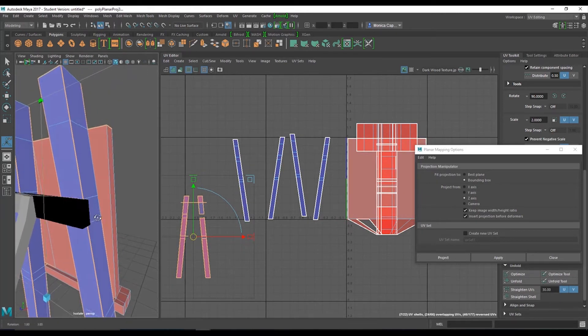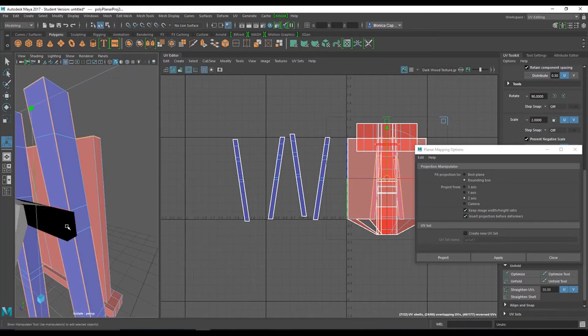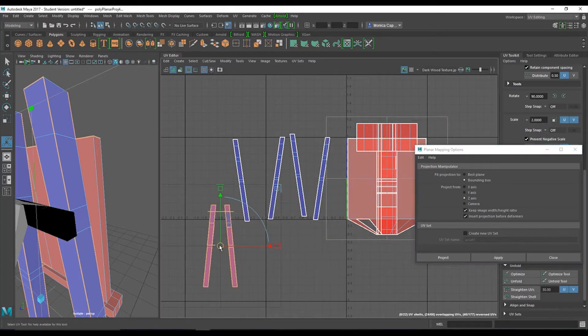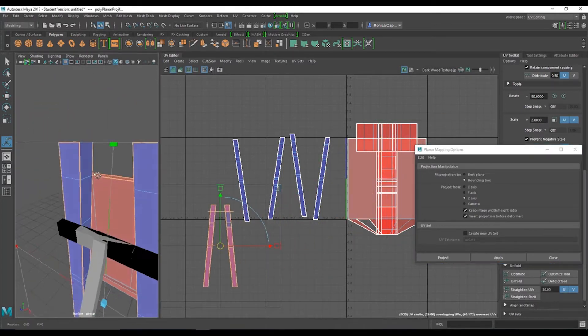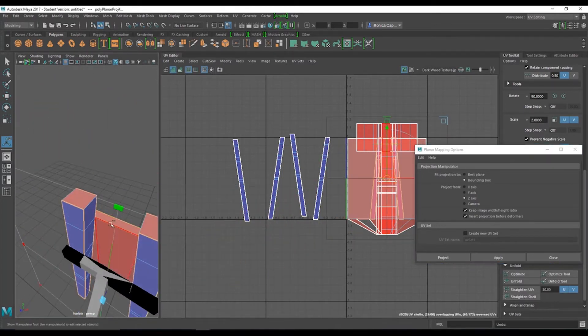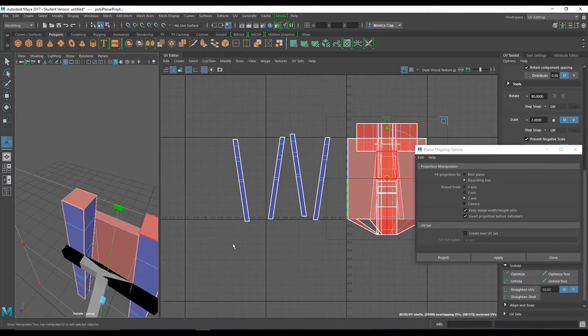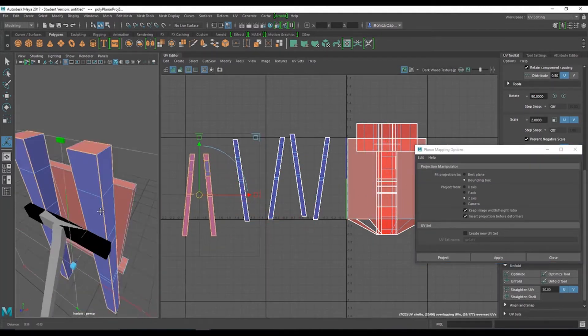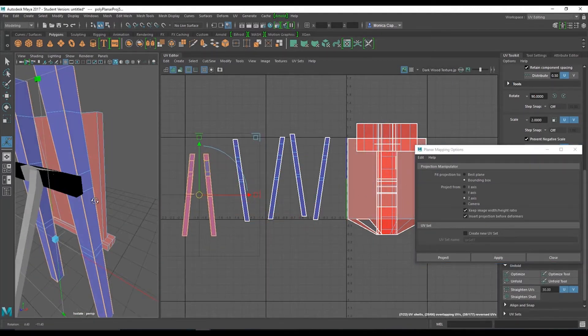Deselect this one too. Deselect the top and bottom so it doesn't confuse anybody. Apply. Move to this side. Oh, missed one. Which one did I miss? Must have been here.